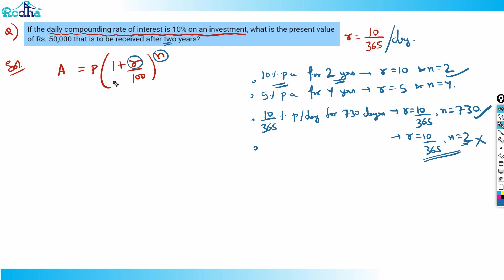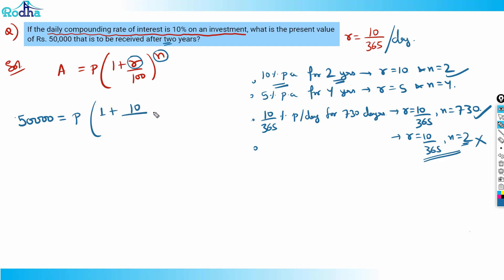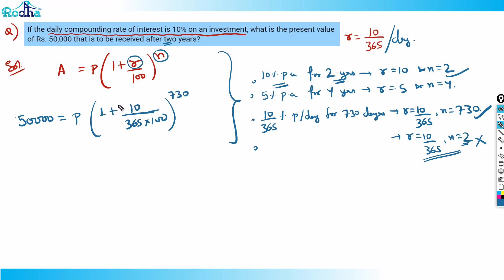So now setting up the equation: we want ₹50,000 as the amount to be received after two years. The present value is P. So: 50,000 = P × (1 + (10/365)/100)^730, which simplifies to P × (1 + 1/3650)^730.